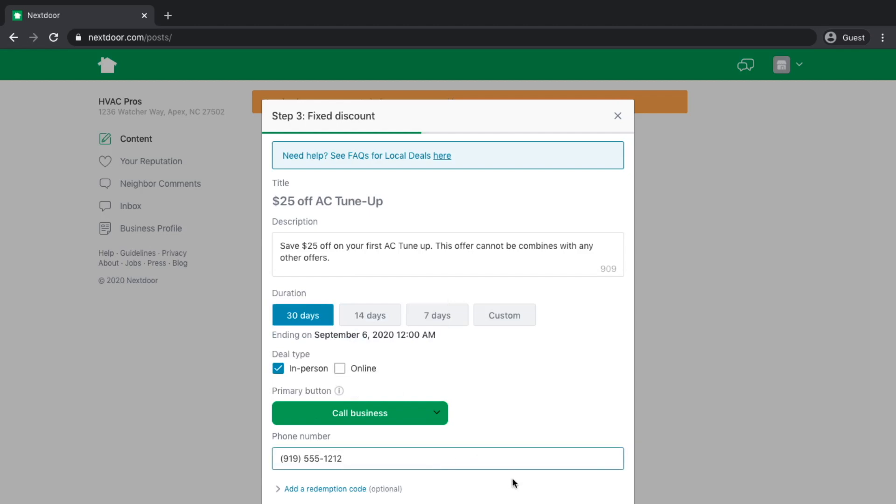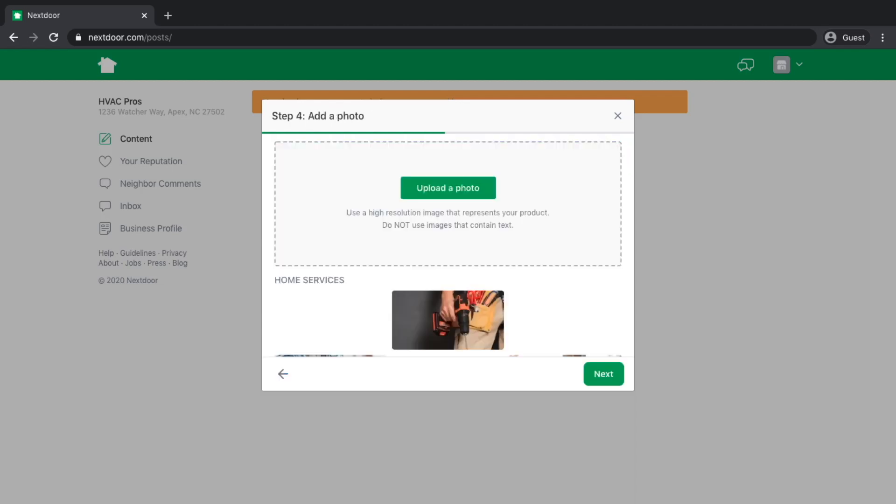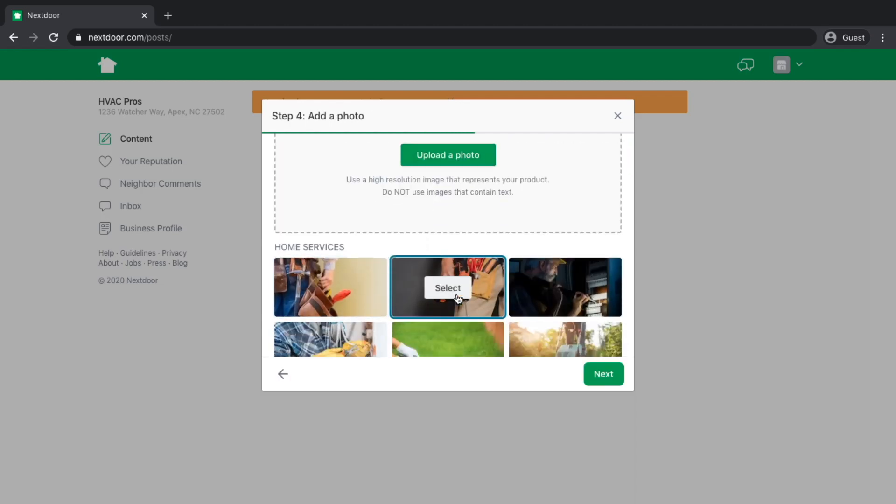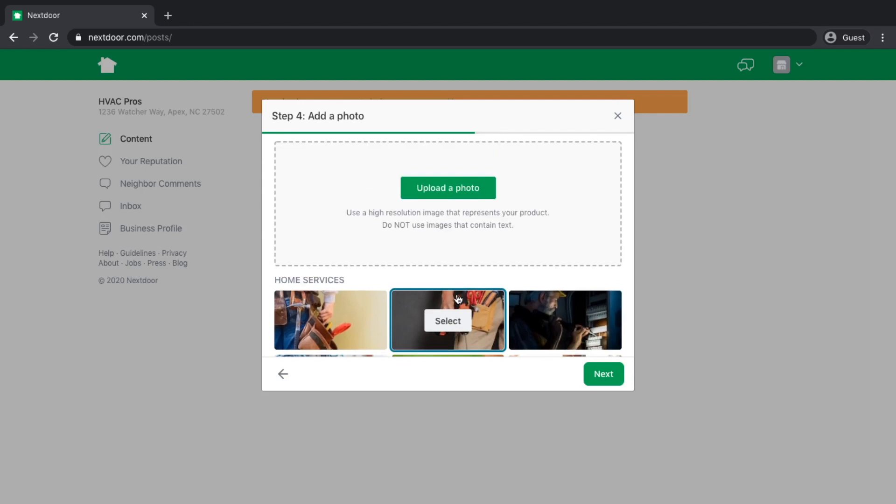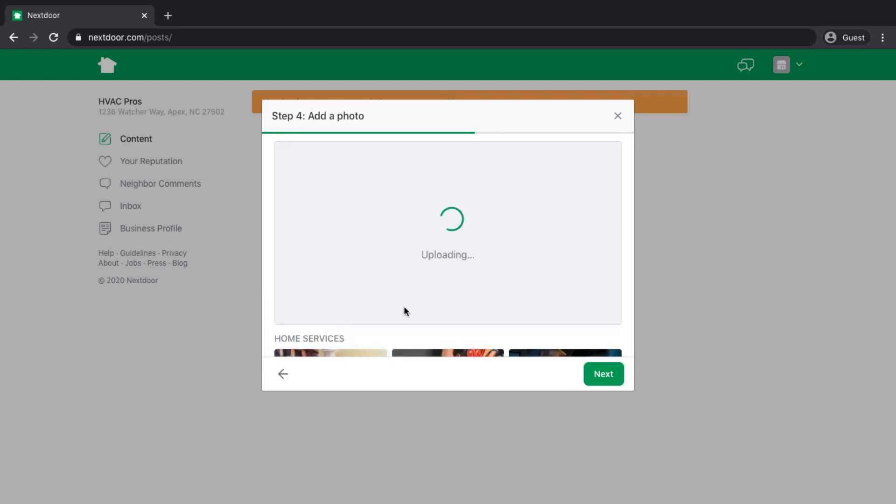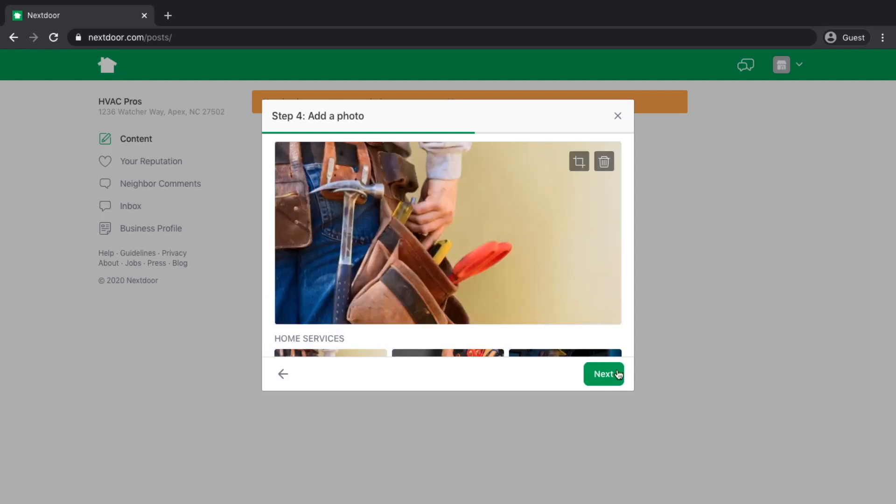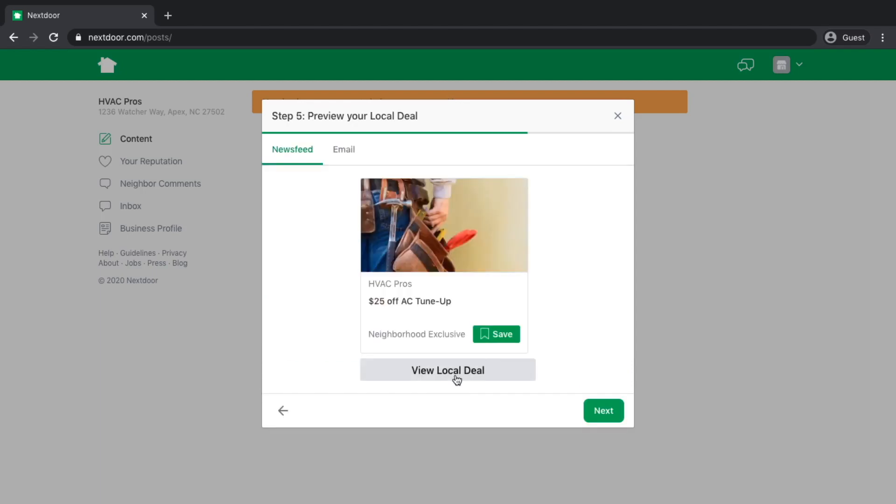You're then going to be presented with a button choice. On the ad itself, what action do you want the customer to take when they read your offer? Do you want them to message you, call you, email you, or get directions? The most applicable one for our purpose is call business. You can add a redemption code if you need to. You could add terms and conditions. Then we're going to hit next.